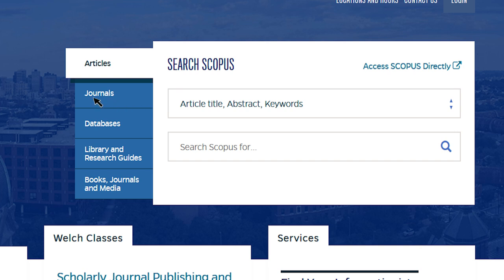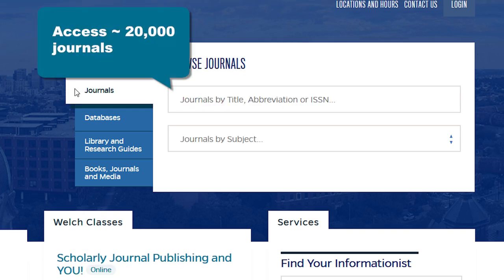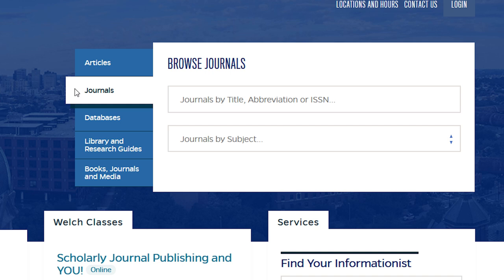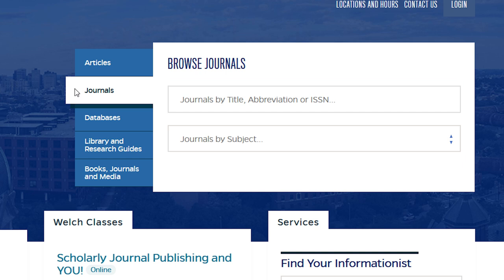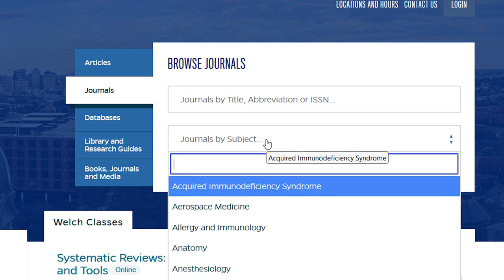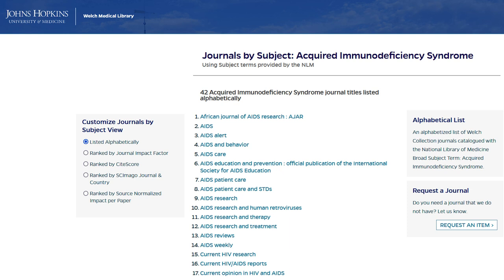Click on the Journals tab to access approximately 20,000 biomedical journals in the library's collection. Use the upper search box to enter an individual journal by title, abbreviation, or ISSN. Use the lower Journals by Subject drop-down menu to find groupings of journals based on the National Library of Medicine's subject terms. The journals matching a subject can be sorted alphabetically and ranked by several metrics, including journal impact factor.